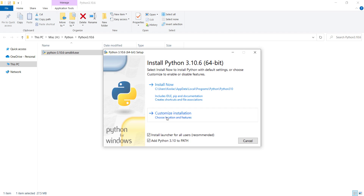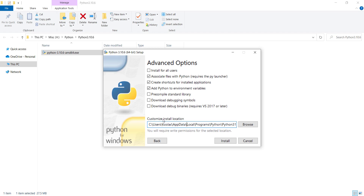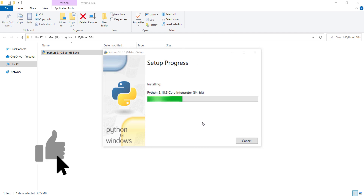I want to customize the installation, so I click on Customize Installation and press Next. I change the install location by deleting the default path and entering a new one. Remember, this install location is very important and will be needed by the end of the video, so make sure to copy it.